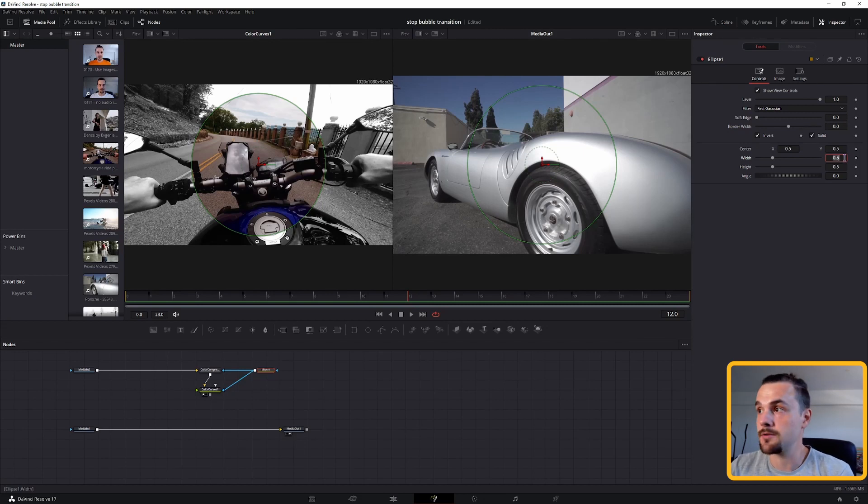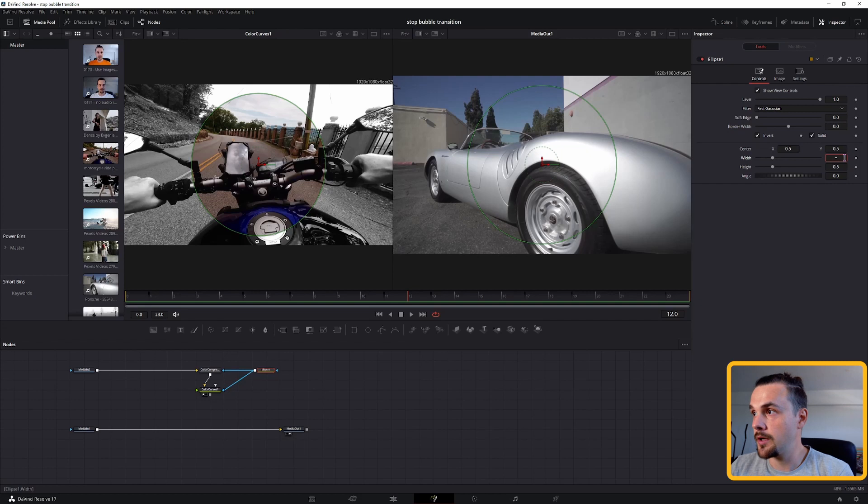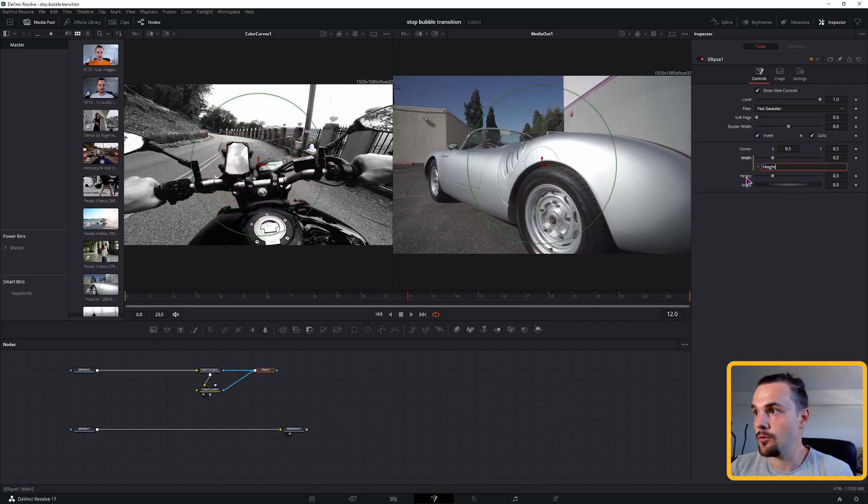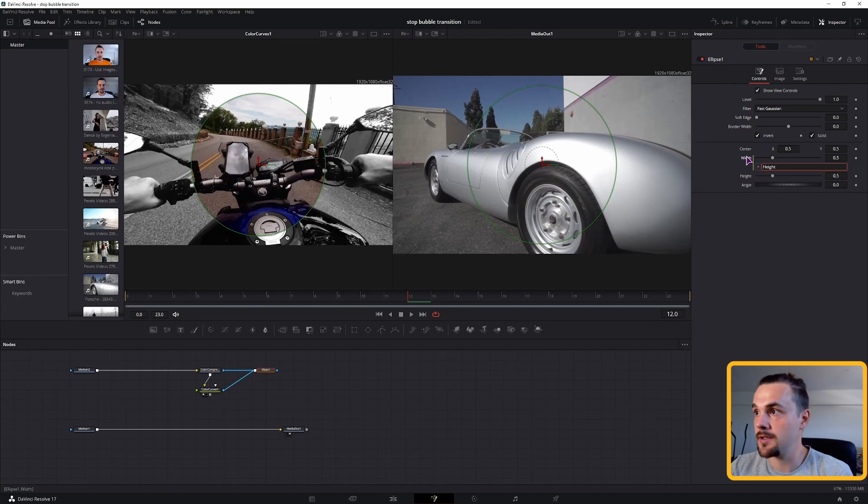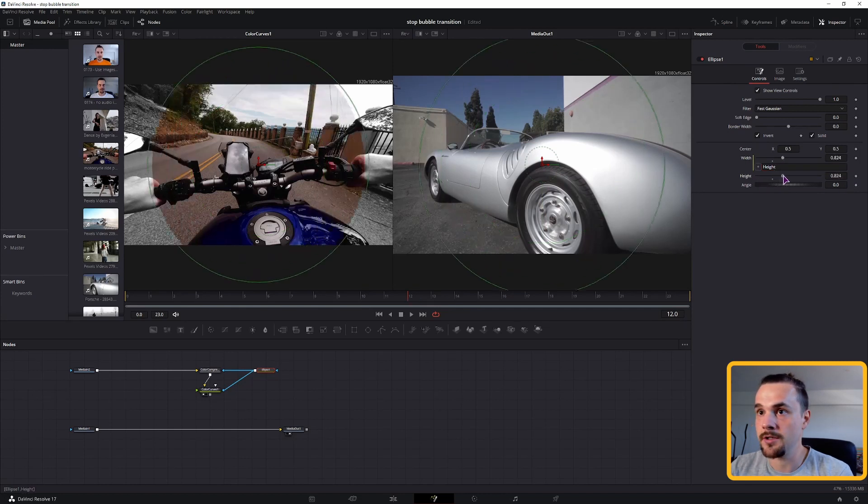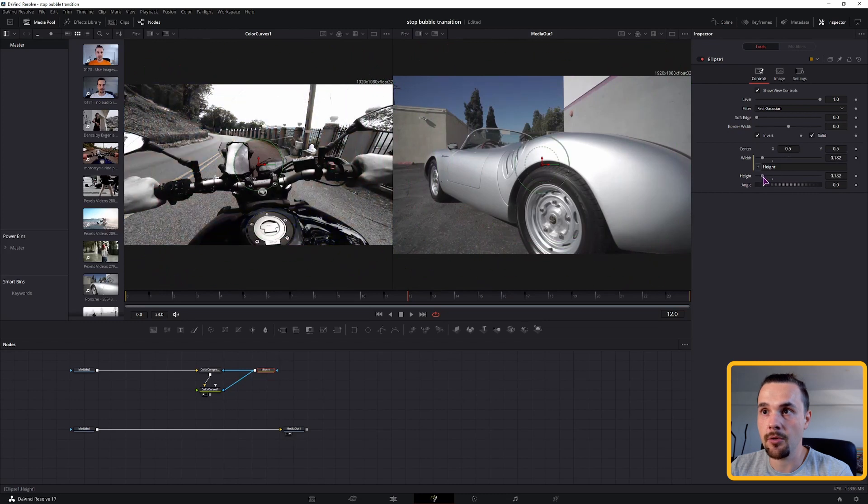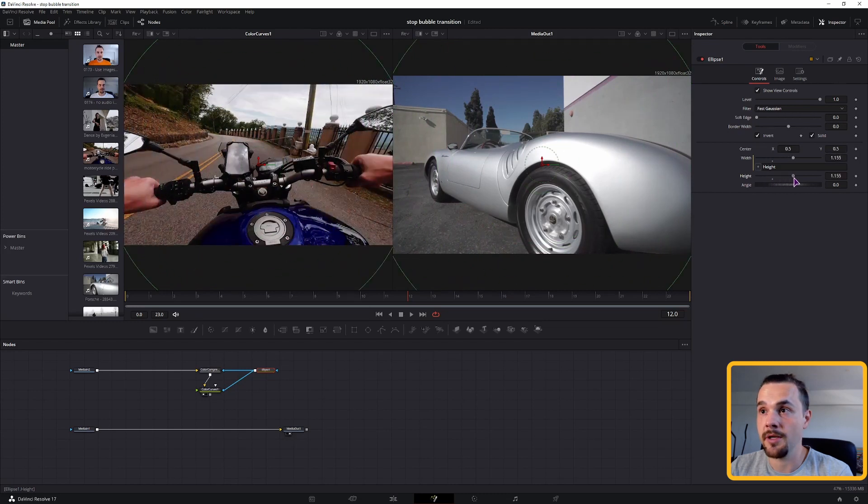I'll now put here equals to the width. You can also put equals to the height. So that we can get an expression. Hold the plus, drag it to the height. Or if you used equals on the height, drag the plus to the width.